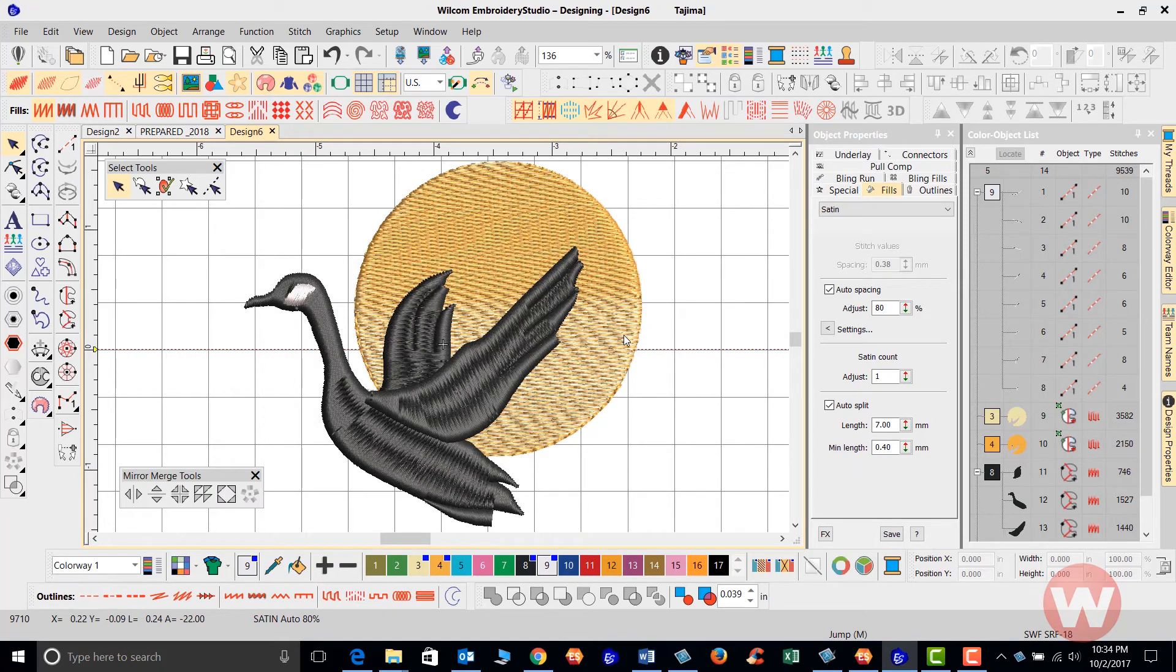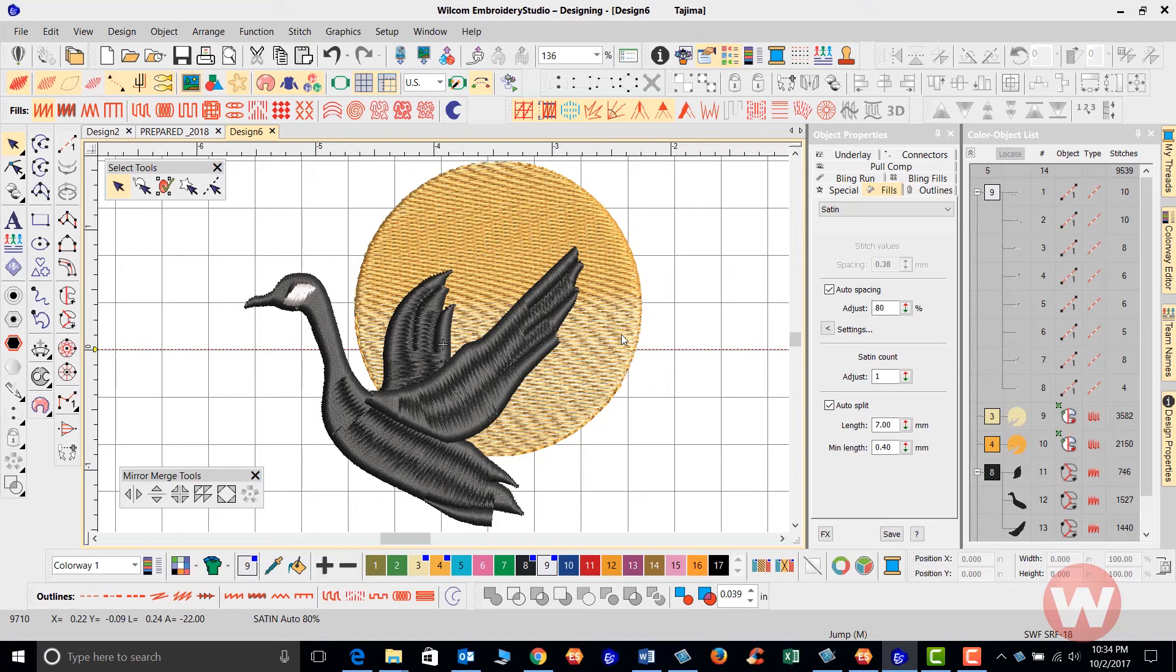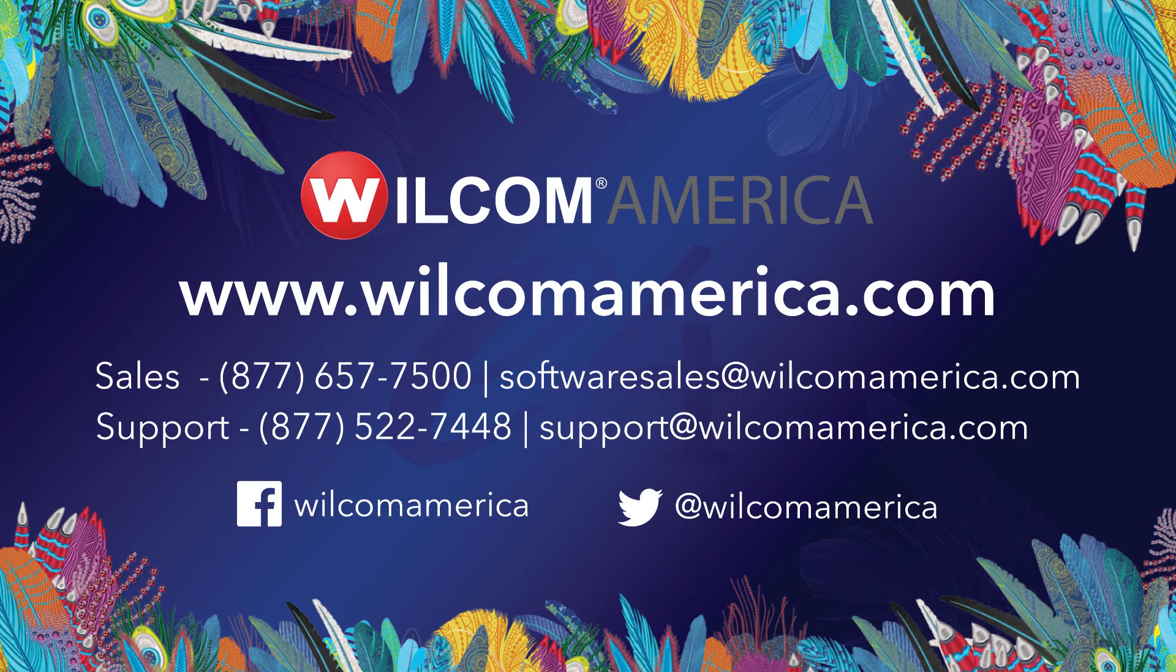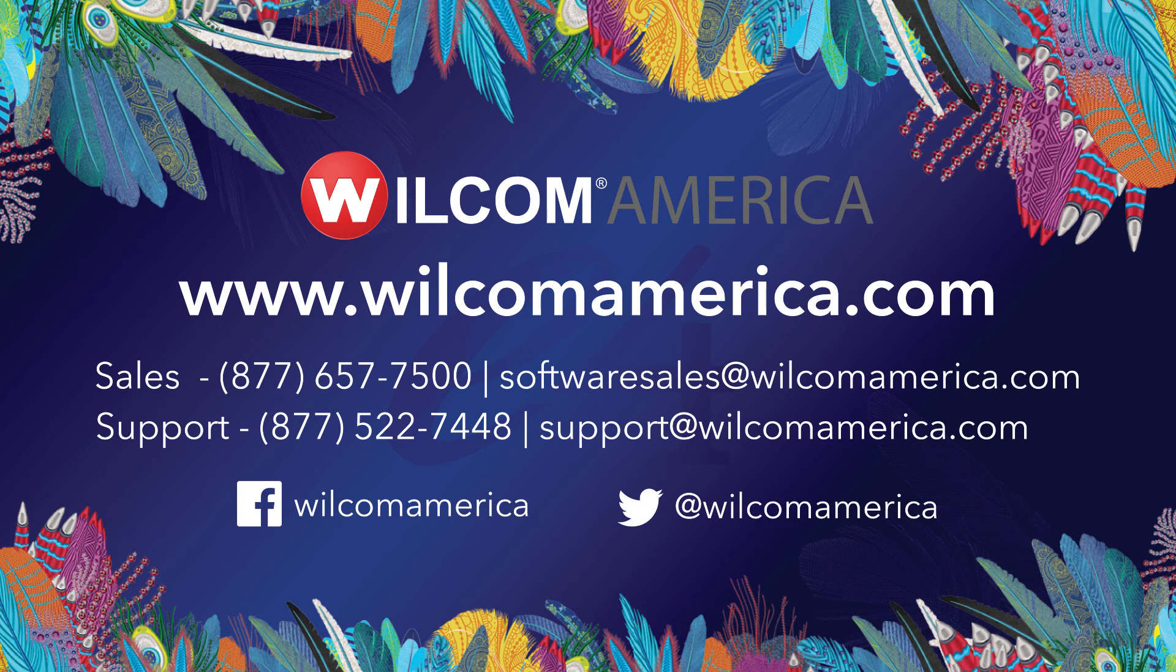I want to thank you for joining me today. As always, we ask that you visit us at www.wilcomamerica.com. Thank you. Thanks for watching. We hope you found this video to be informative. Visit us at www.wilcomamerica.com for more product information and to join the Wilcom America community.